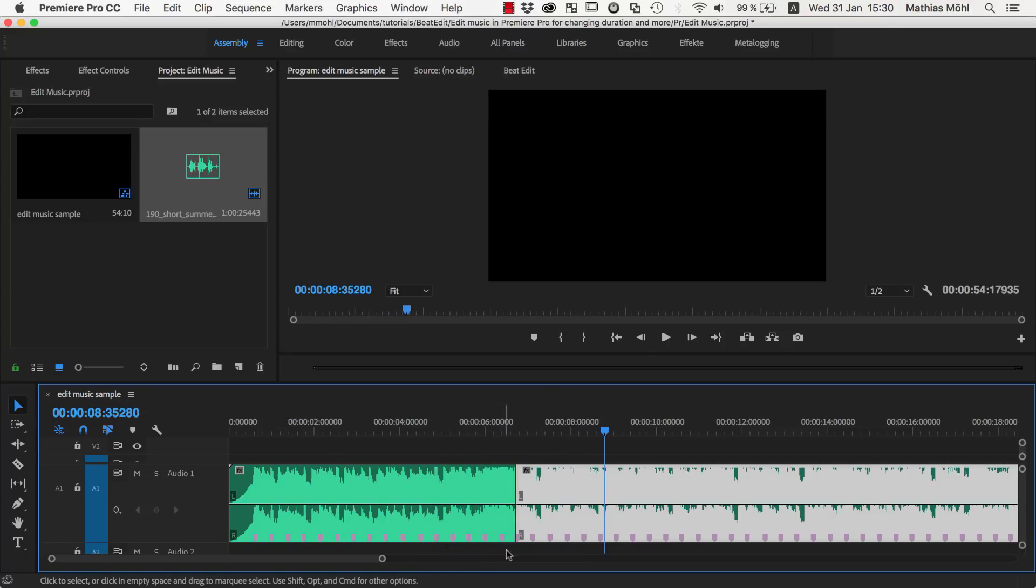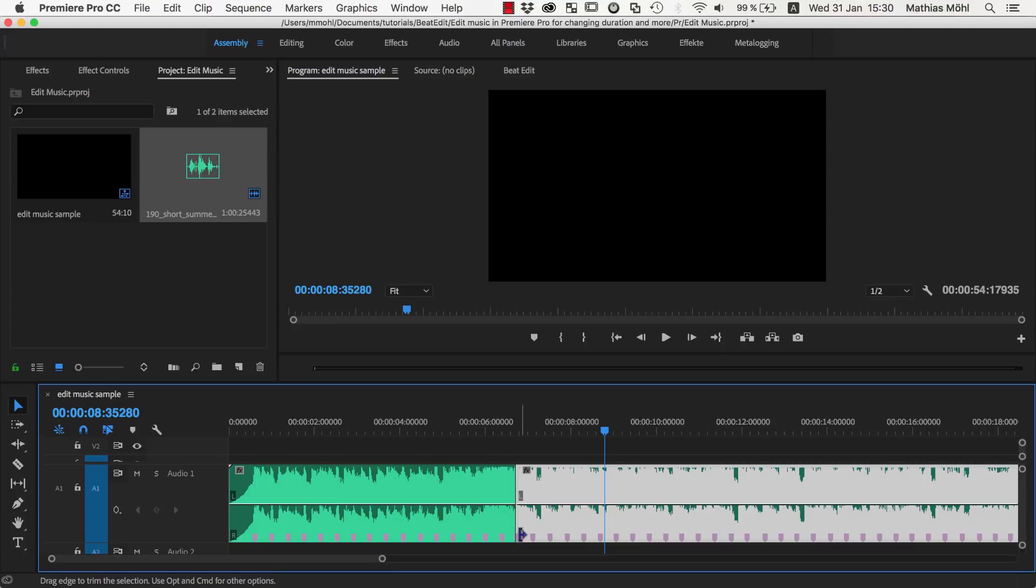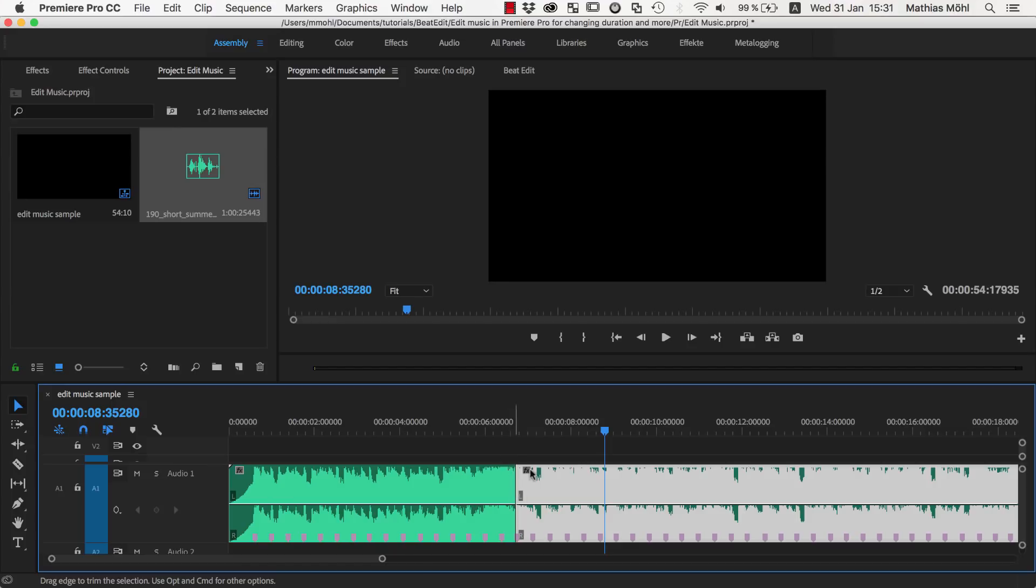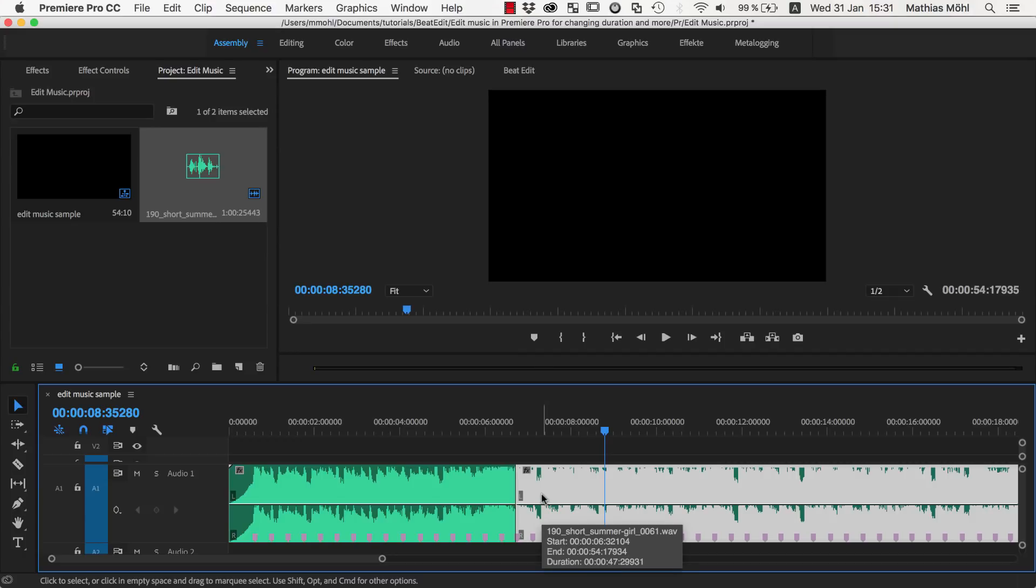And this is really the power of BeatEdit, that you have those beat markers that are so accurate that when you cut at those locations, you essentially won't hear that this transition happens. This is the general approach: let BeatEdit detect the markers, find out where one section of the music ends and the next one starts, and then cut exactly at those markers. And then you get these building blocks that you can remove or change in their order, or also duplicate.